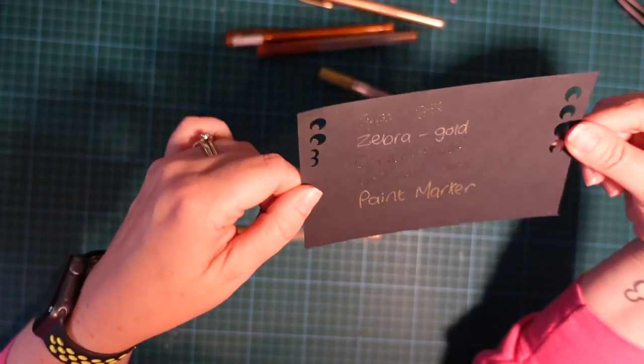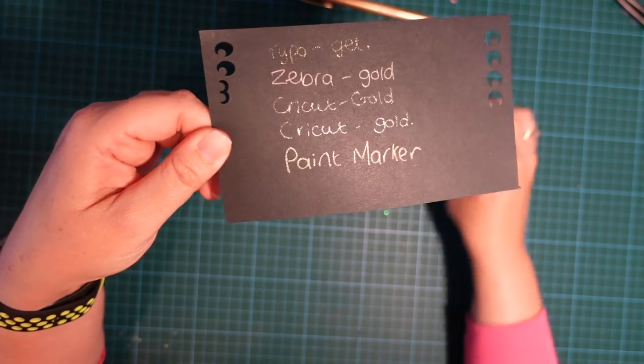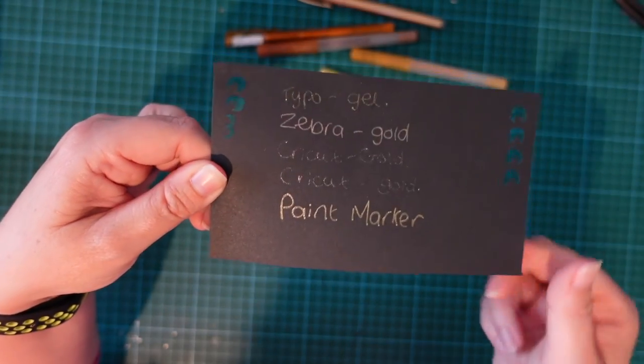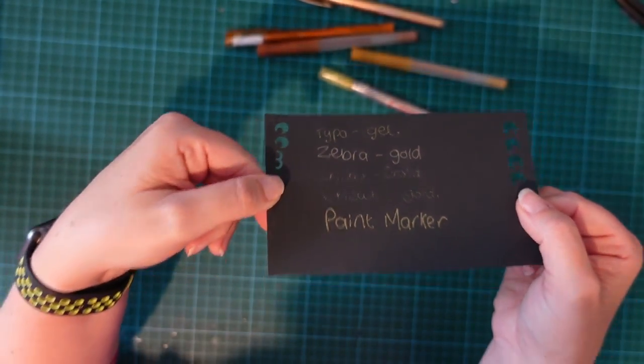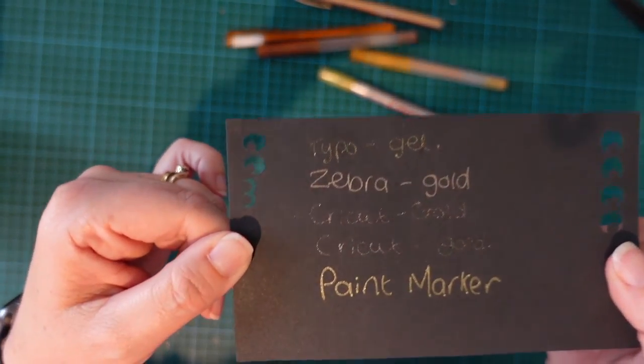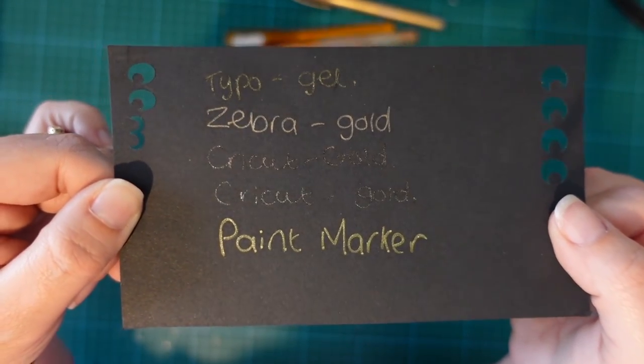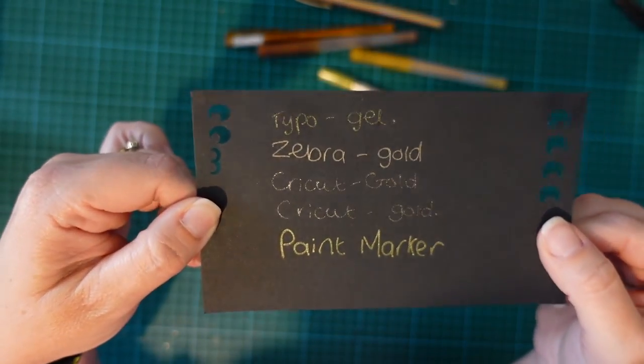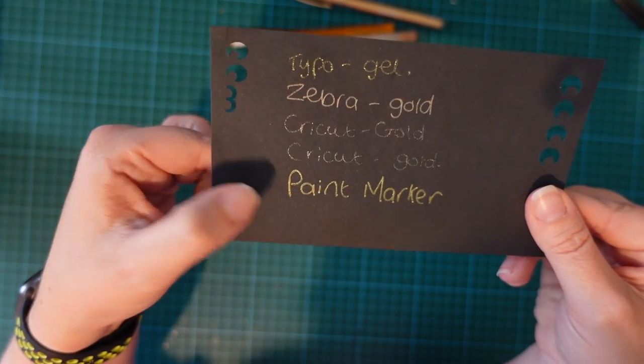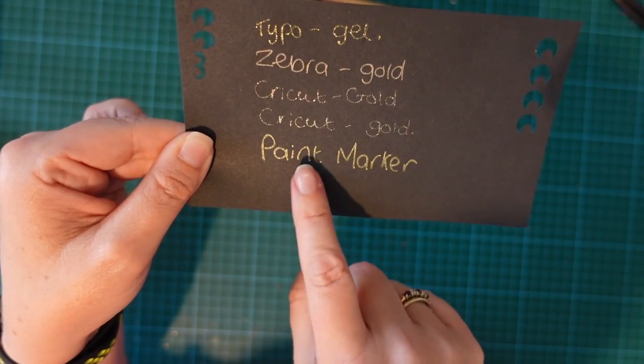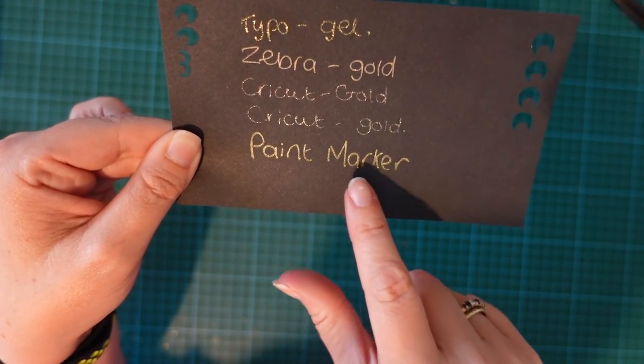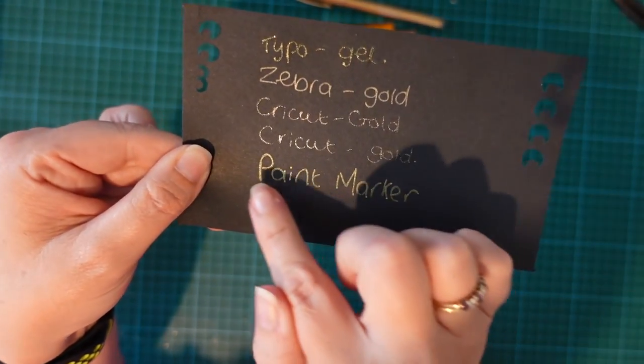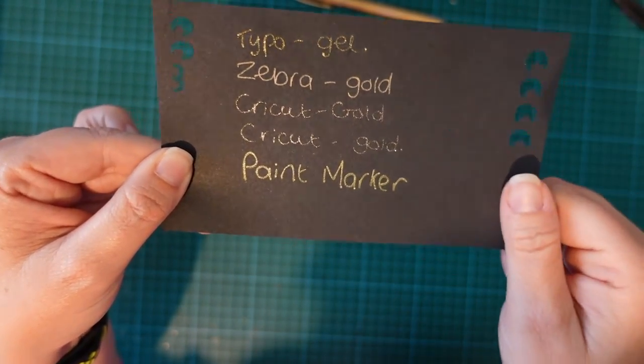I can see already that that one is superior to the others straight away. They all show up okay when they're reflecting against the light, but if I turn off this spotlight now, I'm a bit concerned that they're not going to show up. The Cricut ones certainly don't show up. You can see them but they're just not anywhere near as good. I think it's between the Zebra one there and this paint marker, so I think I'm going to go with this paint marker.